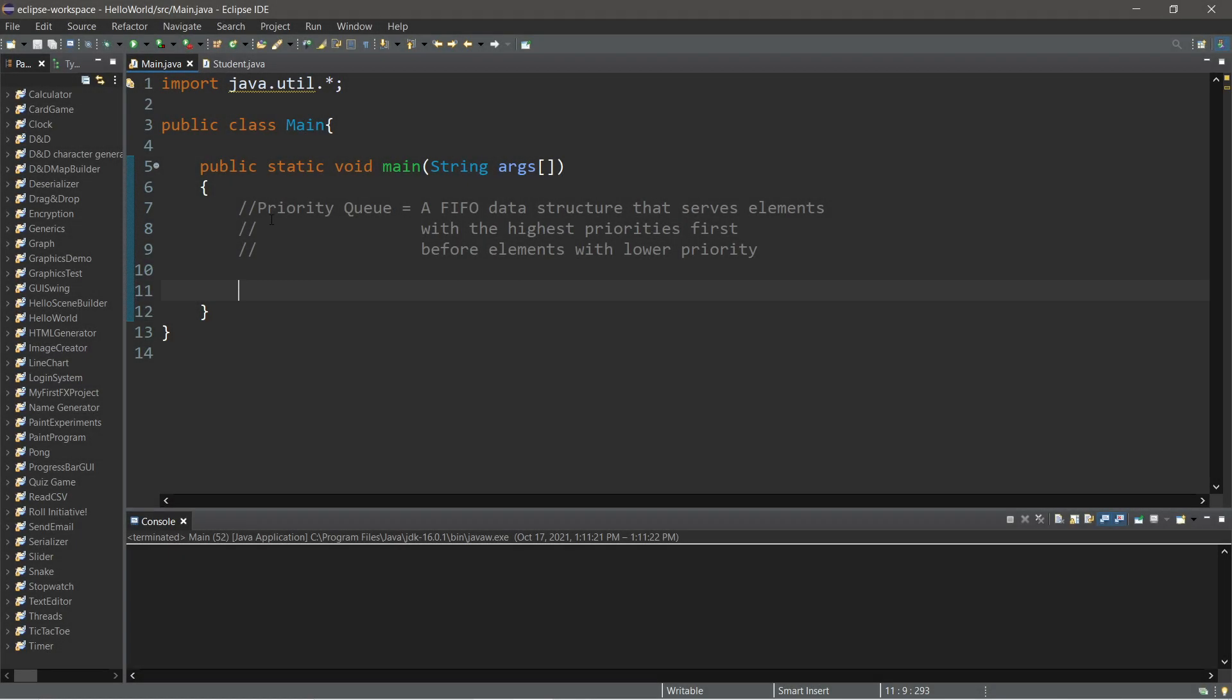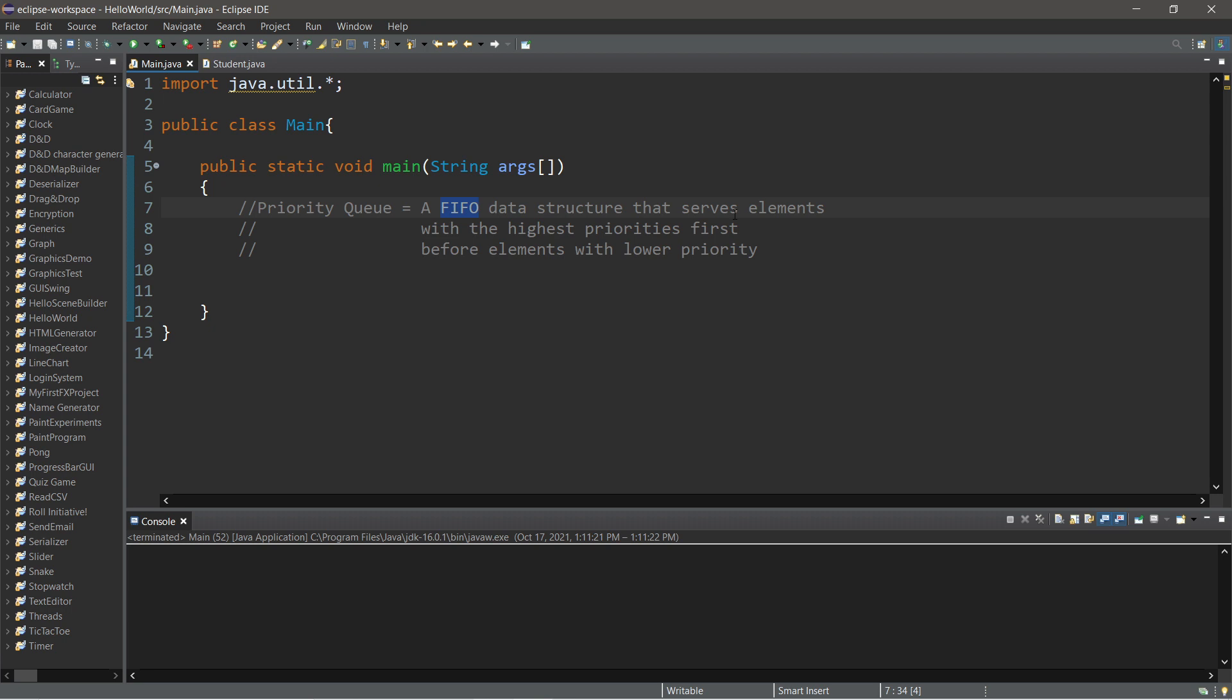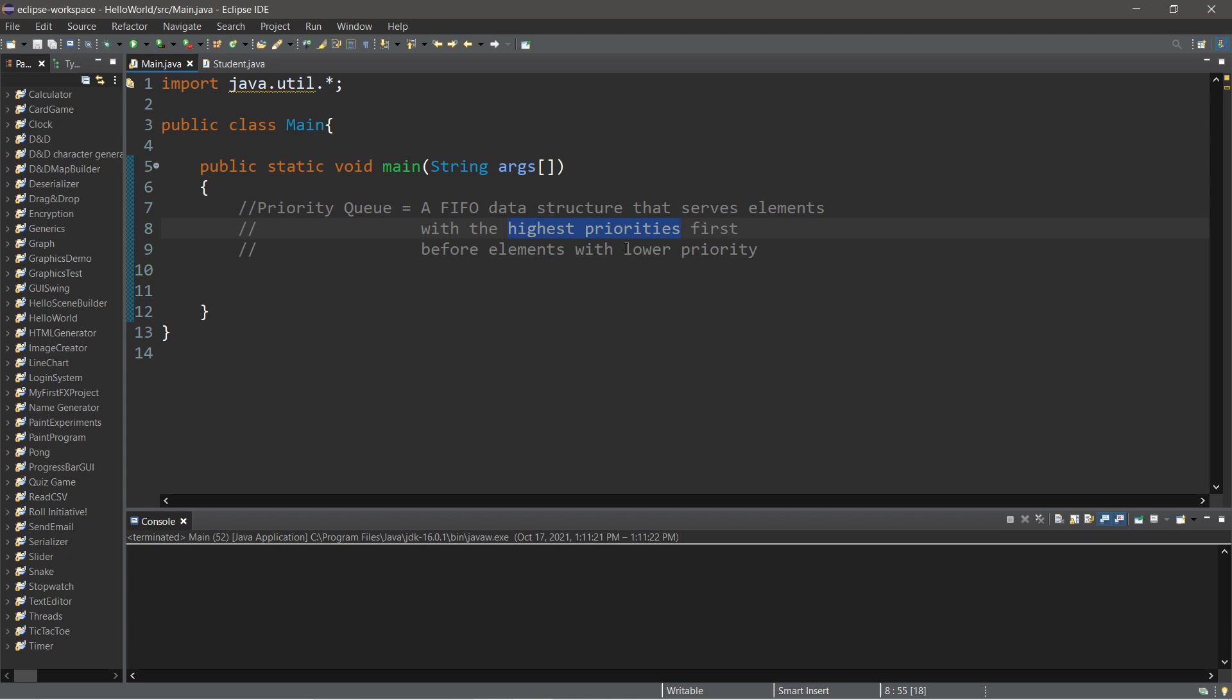Hey, what's going on everybody? So, priority queues. A priority queue is a FIFO data structure, first in, first out. However, a major difference with priority queues is that before we start polling and serving elements, we put them in some sort of order. Higher priority elements are served first, before elements with lower priority.